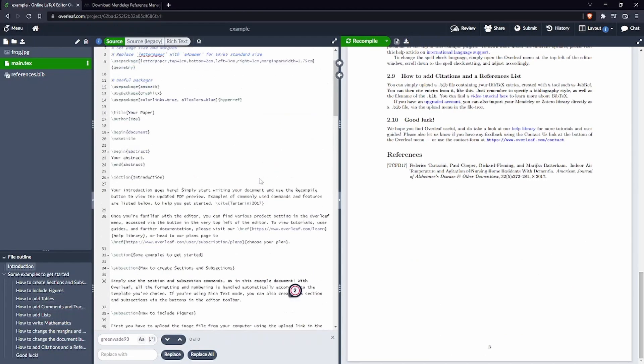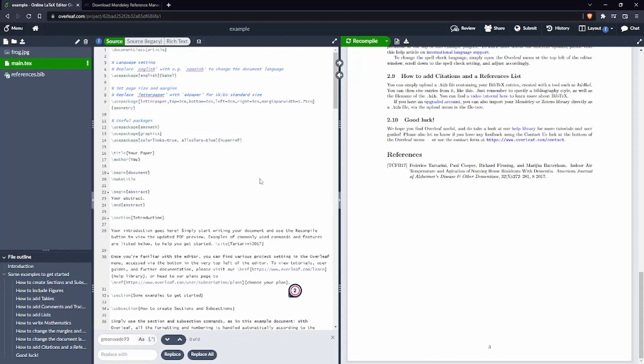Of course you can change the style, you can change a lot of other things with the bibliography package. I have a video on that so please check that video if you want to find out more. I'm not going to cover it here because this video is just about how to connect Mendeley with Overleaf.